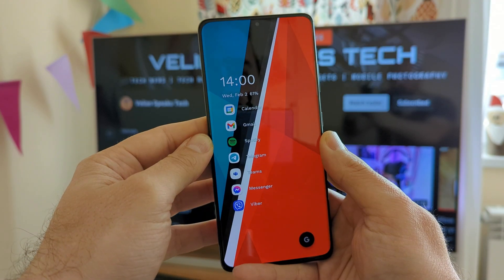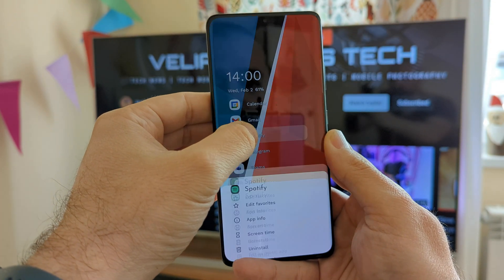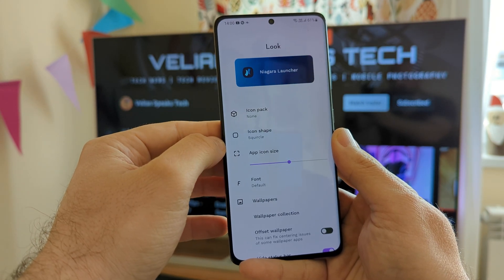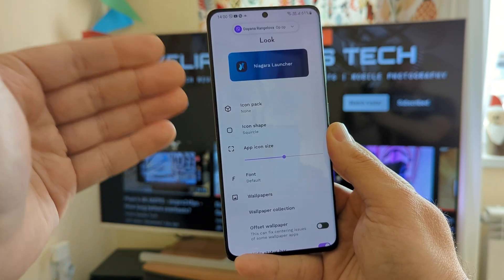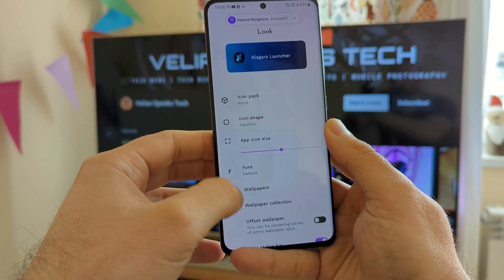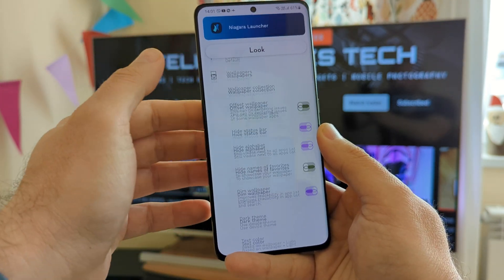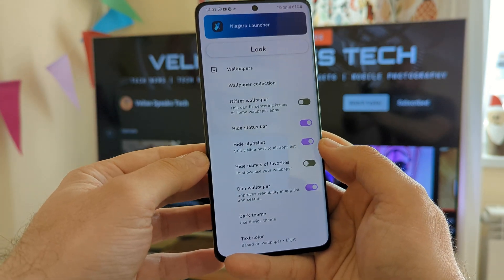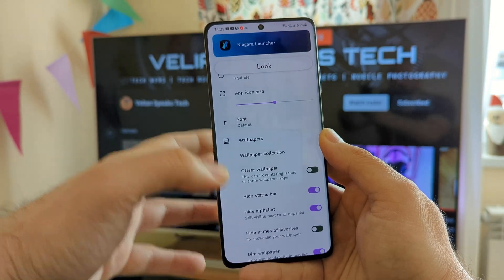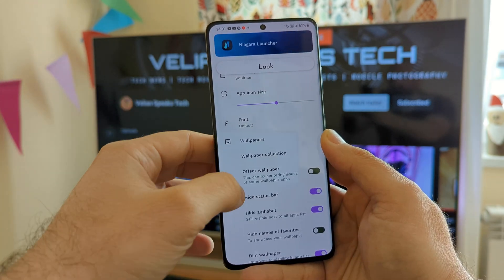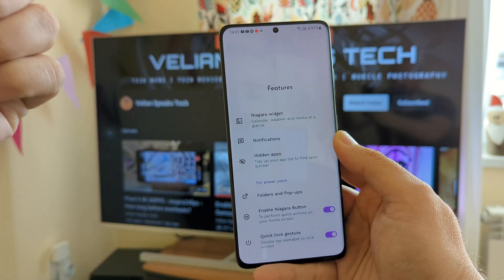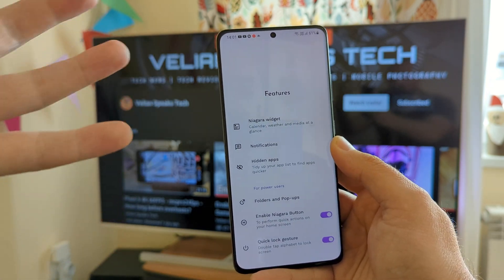To access the settings, just hold somewhere and click on the Niagara settings. We have the 'look' section where you can choose icons, shapes, wallpapers, different fonts — so many things. You can also choose a custom font, custom wallpapers, hide the status bar and the alphabet. There are really plenty of options.